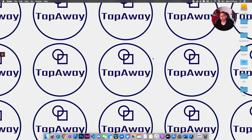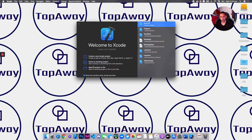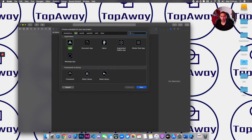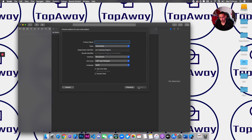Welcome back guys. The first thing we need to do is launch up Xcode, so I'm going to click on Xcode. Let's create a new Xcode project — select App, make sure you're working with iOS, and hit Next. I'll call it 'gyro', and make sure the interface is set to Storyboards and the language is Swift.